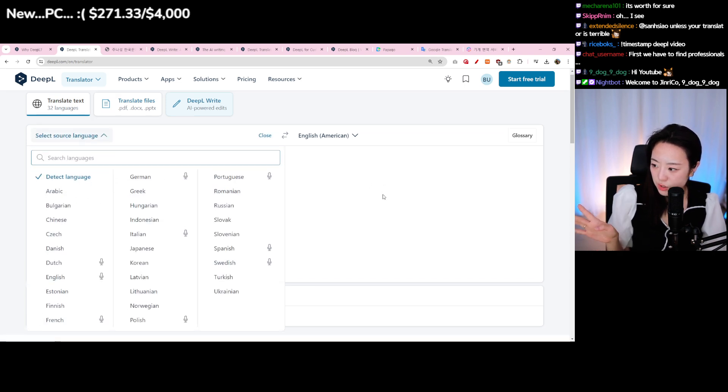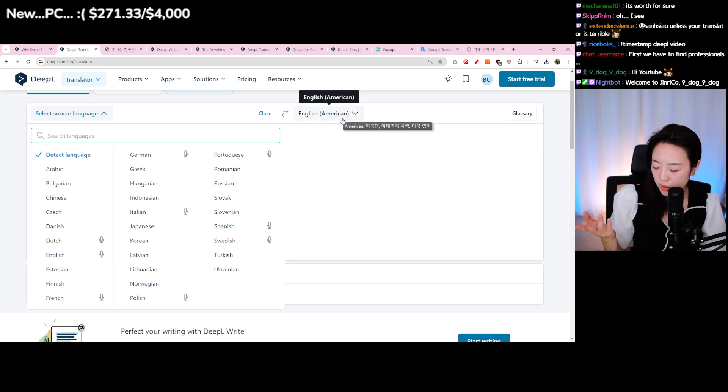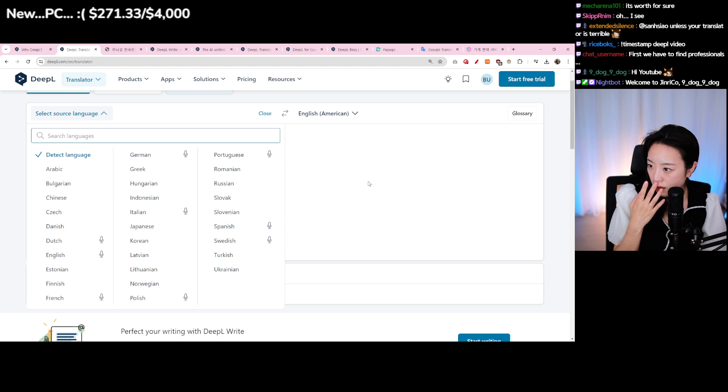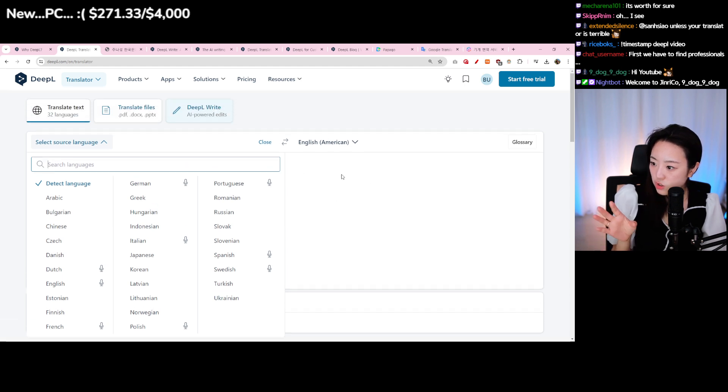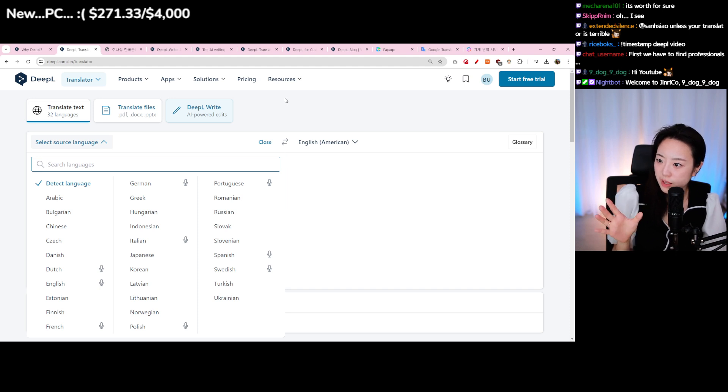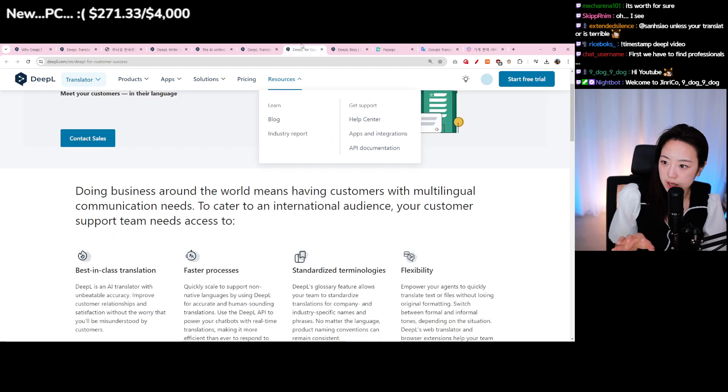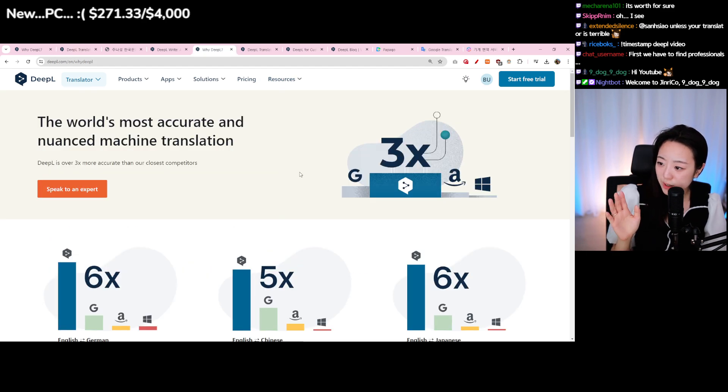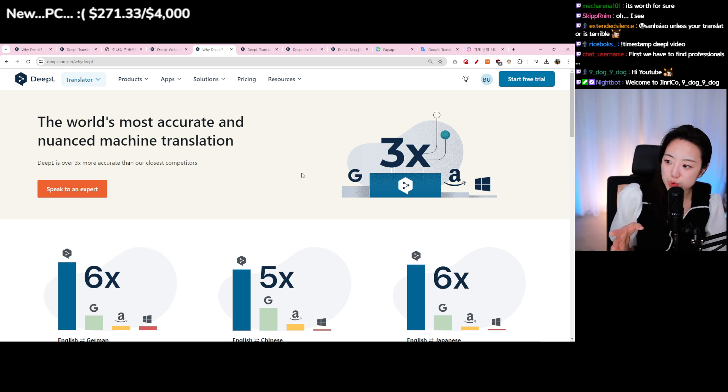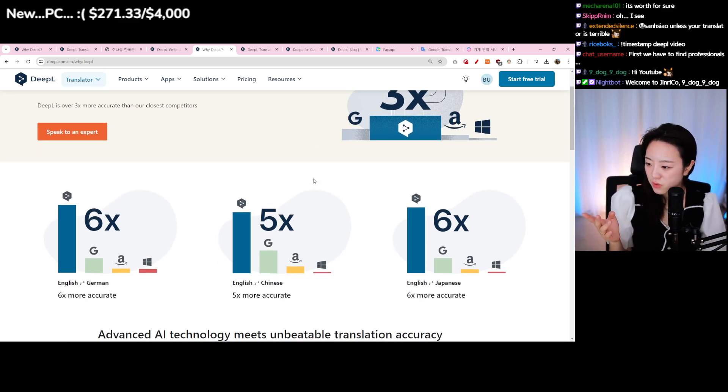They actually said that Japanese and Chinese had really high translation accuracy compared to other websites. They have translation accuracy - it seems like they are over three times more accurate than their closest competitors. Their best one I would say is Google.